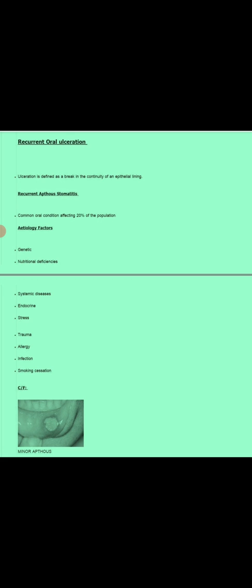The second etiological factor is nutritional deficiencies. Recurrent ulcers occur in nutritional deficiencies like iron deficiency, vitamin B12 deficiency, and folate deficiency. Next is systematic diseases like celiac disease, which is an autoimmune disease affecting the intestine.